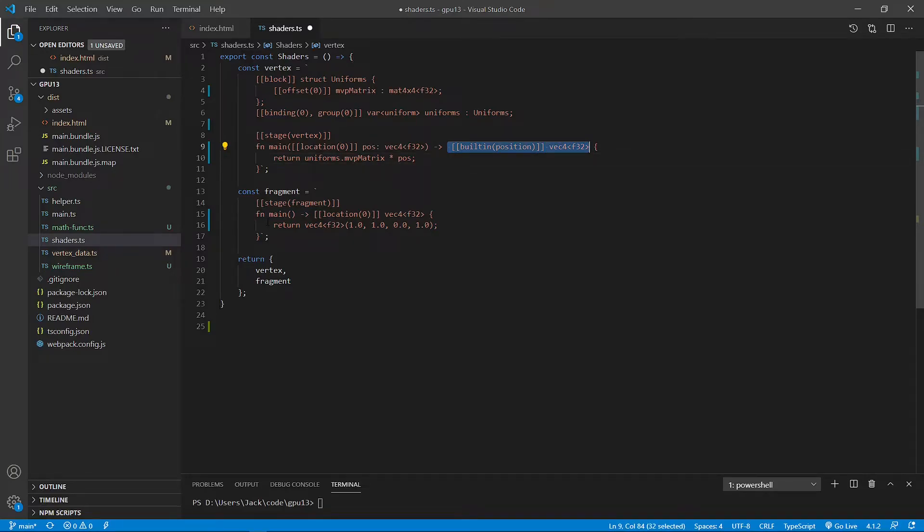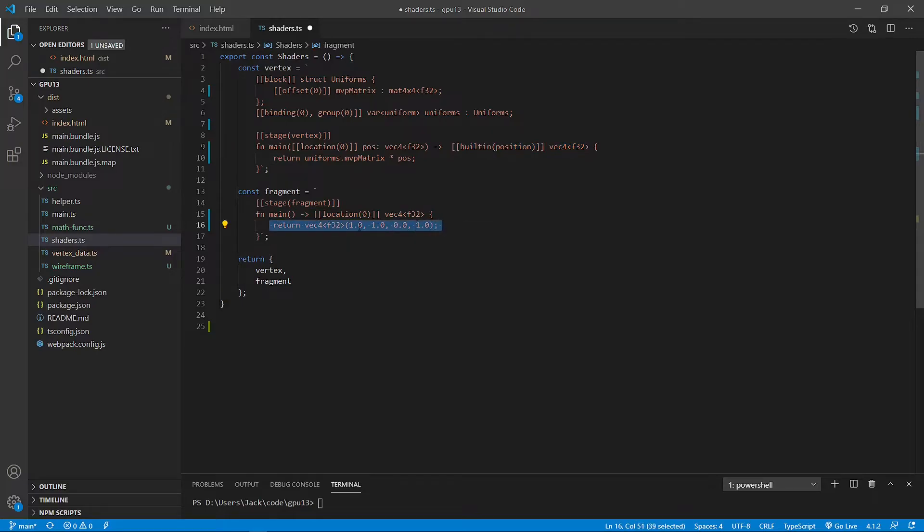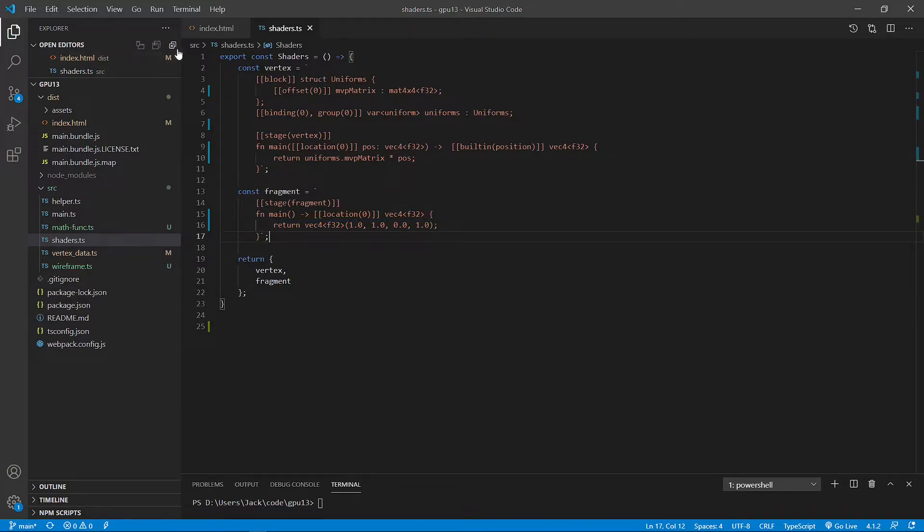In the fragment shader, we directly define our wireframe color. You can see here the color is yellow. So this shader code is very simple. Now we can save this file and close it.